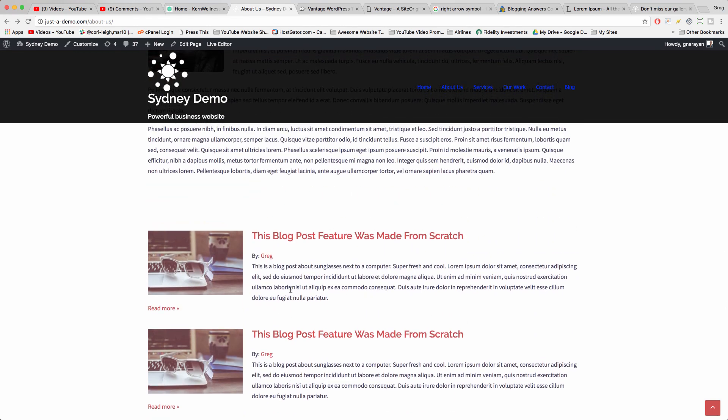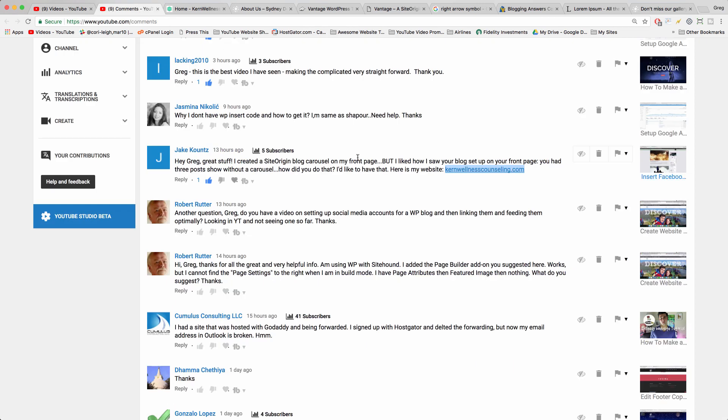All right, I hope that helps you make a blog post section from scratch. And thanks a lot to Jake for asking the question that inspired this tutorial. Please make sure to subscribe so that you get the answer to your question if you're featured and you get all the latest in WordPress how-to and tips. Thanks so much for watching guys, and I'll see you next time.